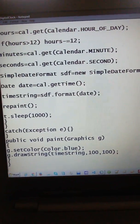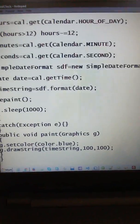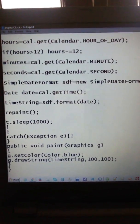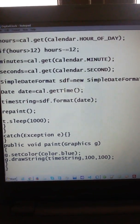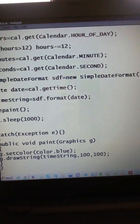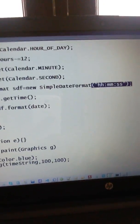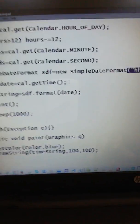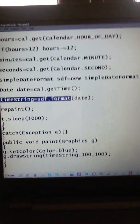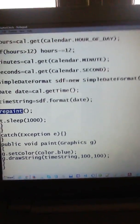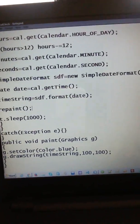I am using SimpleDateFormat, which is a date-and-time method. SimpleDateFormat lets you format how your time looks — first is hours, second is minutes, third is seconds. Then date equals getTime(). The timeString is set from the formatted date. Then I call repaint(), and t dot sleep(1000). In the catch block I catch the Exception.